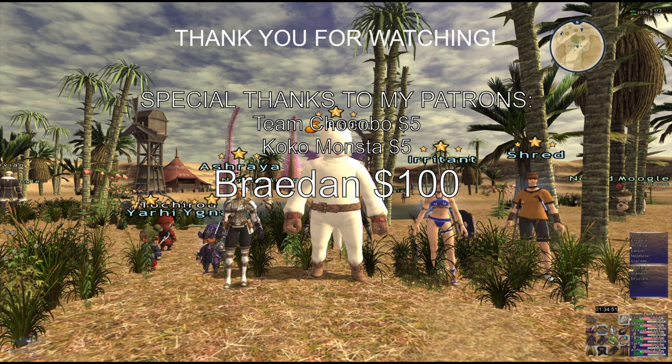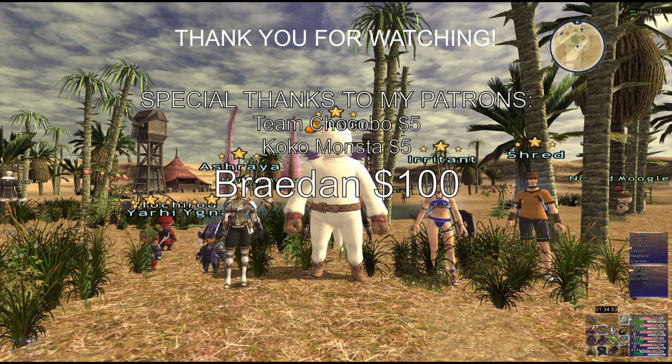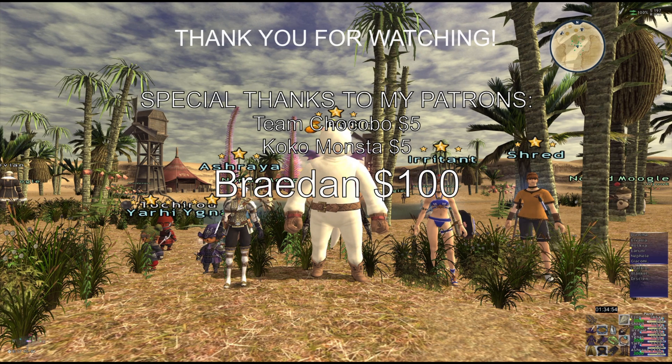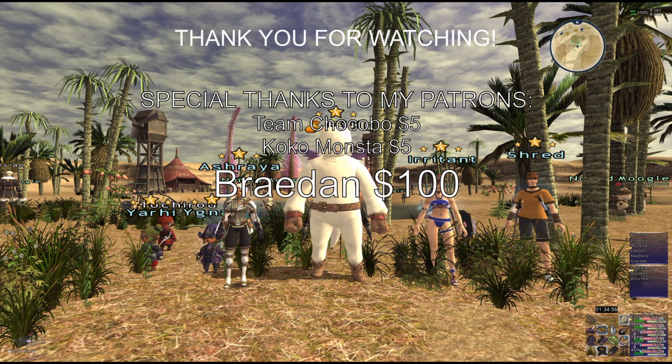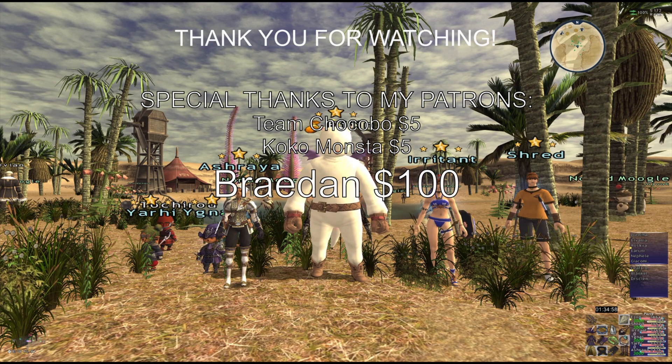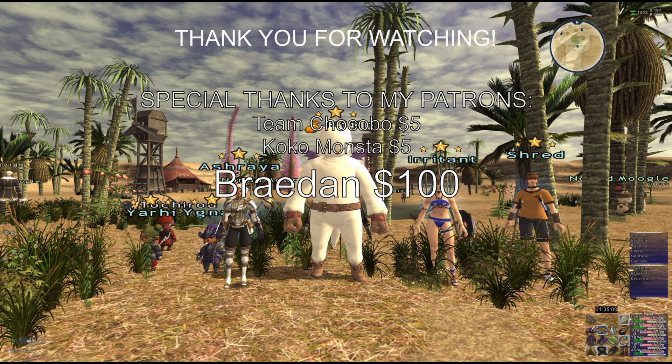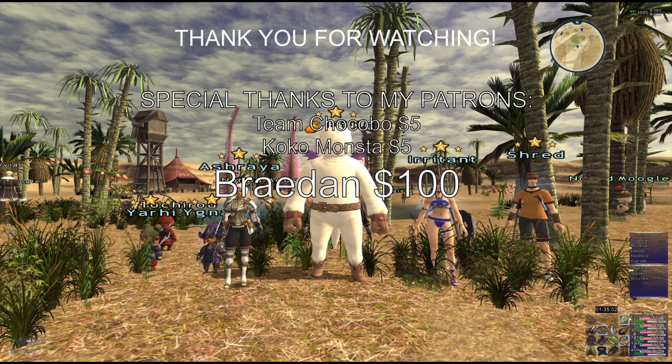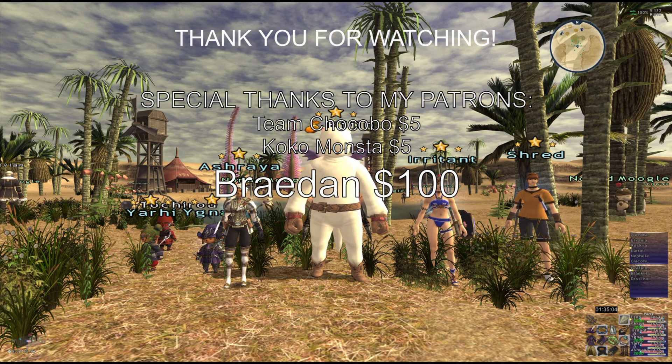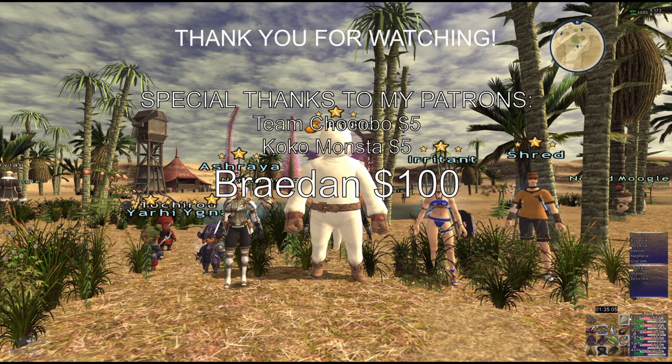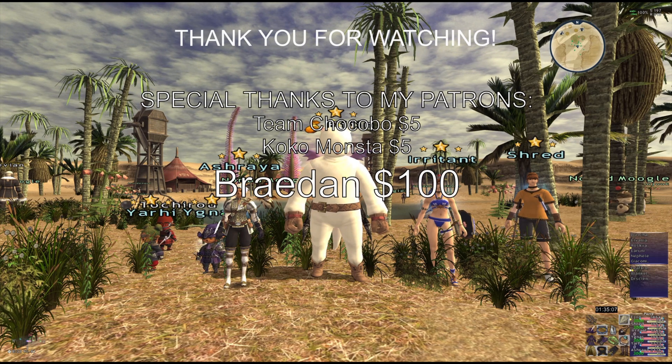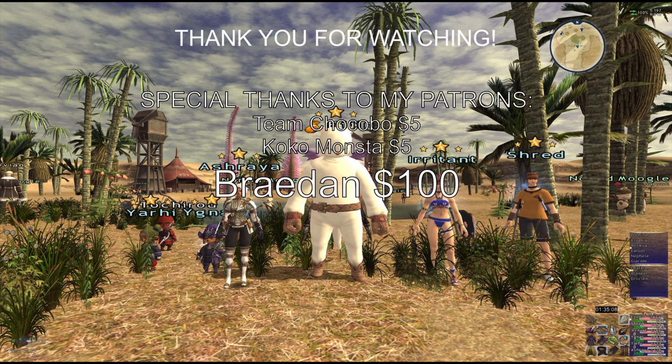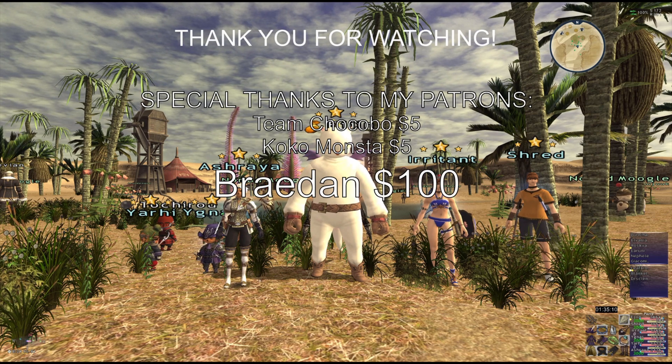Remember to like and subscribe if you enjoyed the video. If you have any questions or comments, please feel free to post below or ask on Discord. A special shout out and thank you to my patrons, Team Chocobo, Coco Monsta, and Brayden. Thank you guys so much. I'll see you guys next video. Take care.